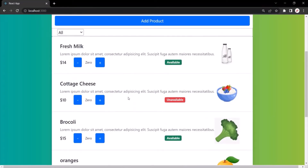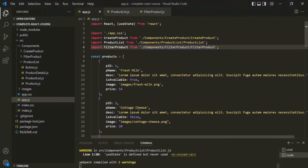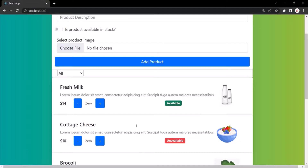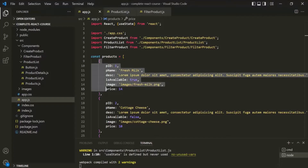Now, let's say if we don't have any product inside the products array, in that case we want to display a message: no products available. And we want to display the list of products when the products array has some products. Currently, this products array has some products, so it is displaying all those products in the web page.